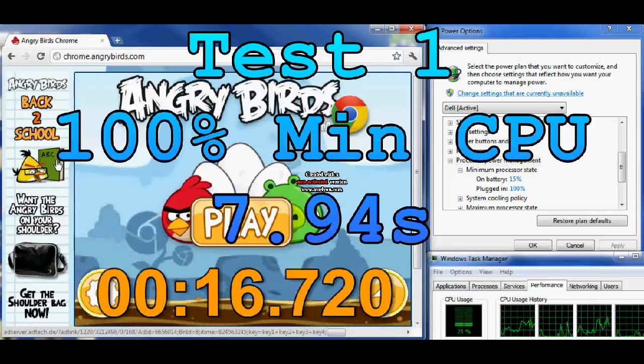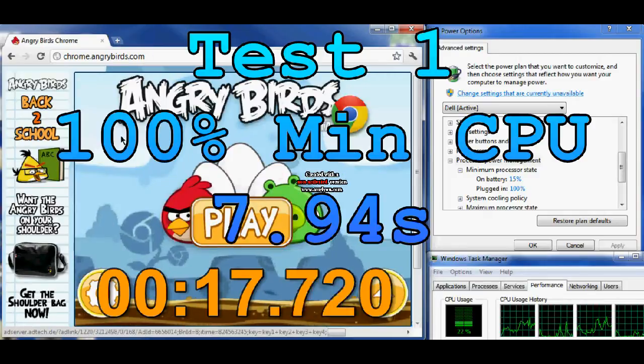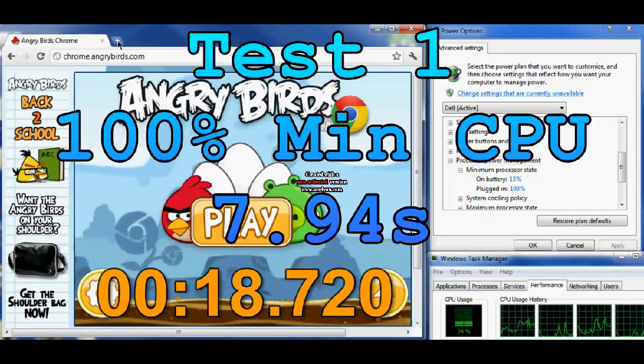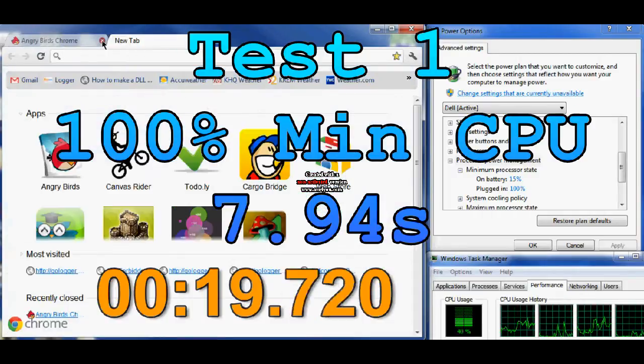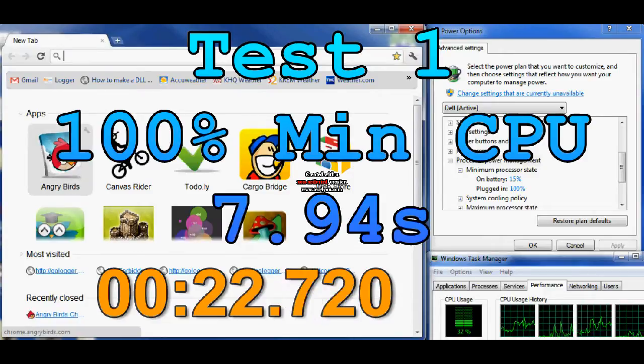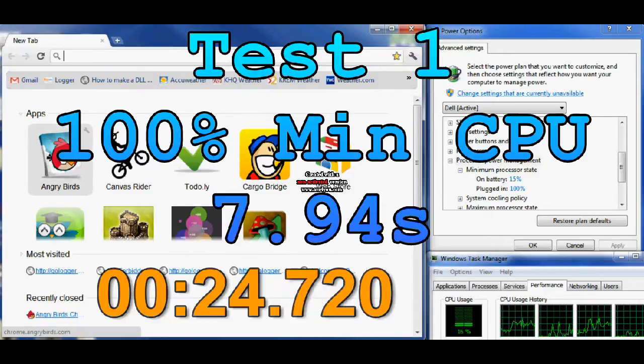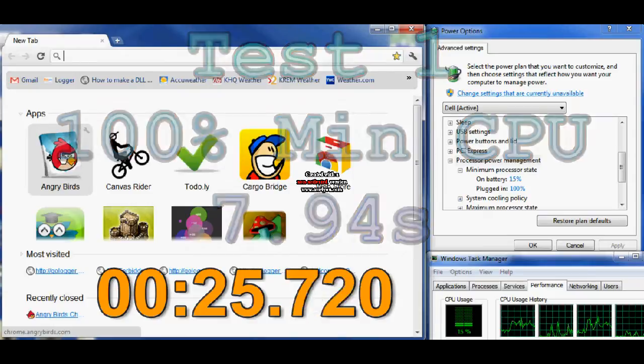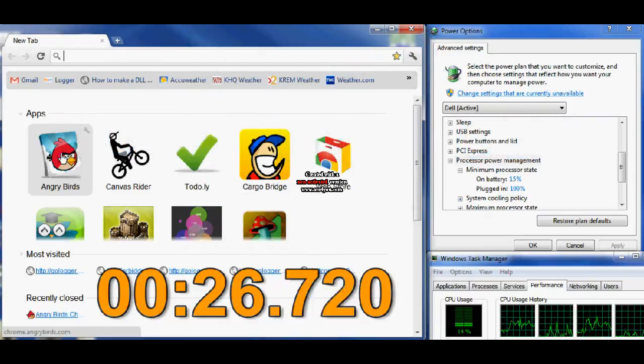In the first test here, we see that under 100% minimum CPU, it takes 7.94 seconds to load Angry Birds in Google Chrome.